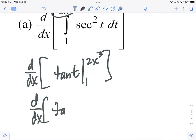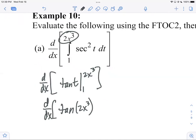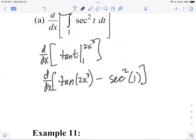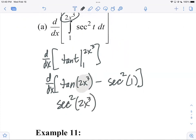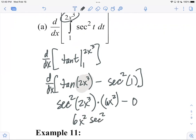Plugging in the top gives tangent of two x cubed, minus tangent of one from the bottom. Now taking the derivative: the derivative of tangent of a blob is secant squared of the blob times the derivative of the blob by the chain rule, which is six x squared. Minus the derivative of the constant term is zero. So the answer from yesterday is six x squared times secant squared of two x cubed.